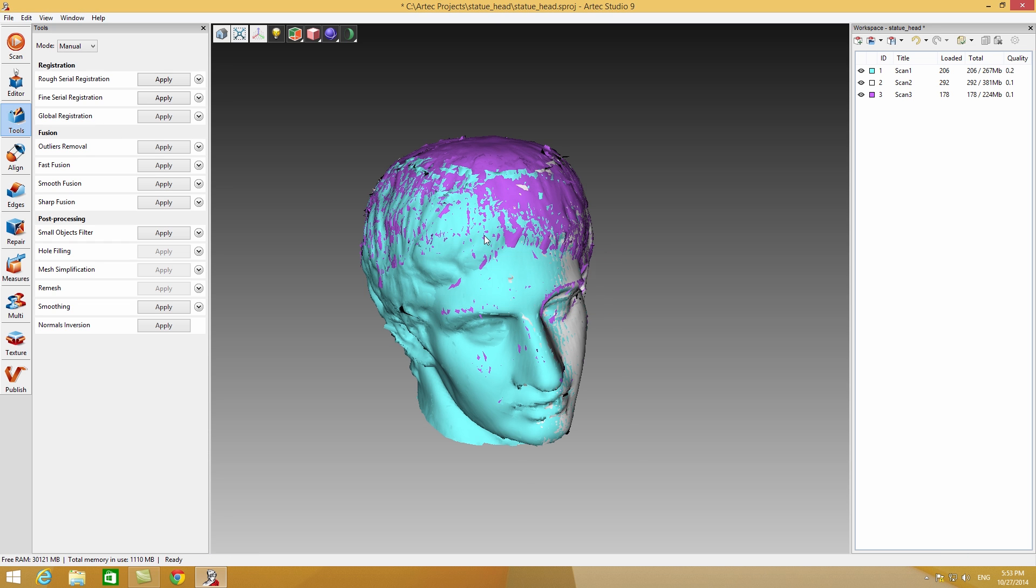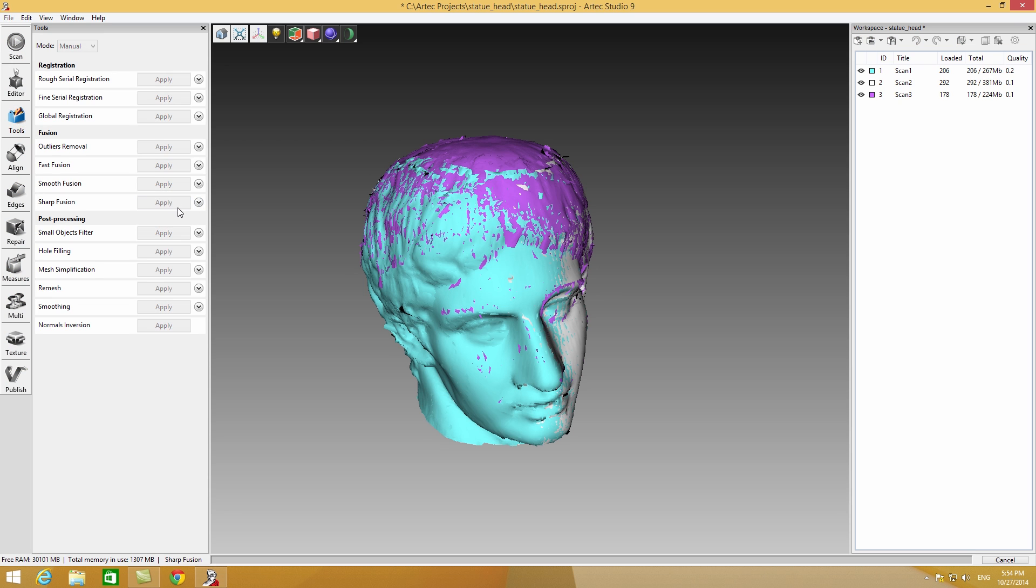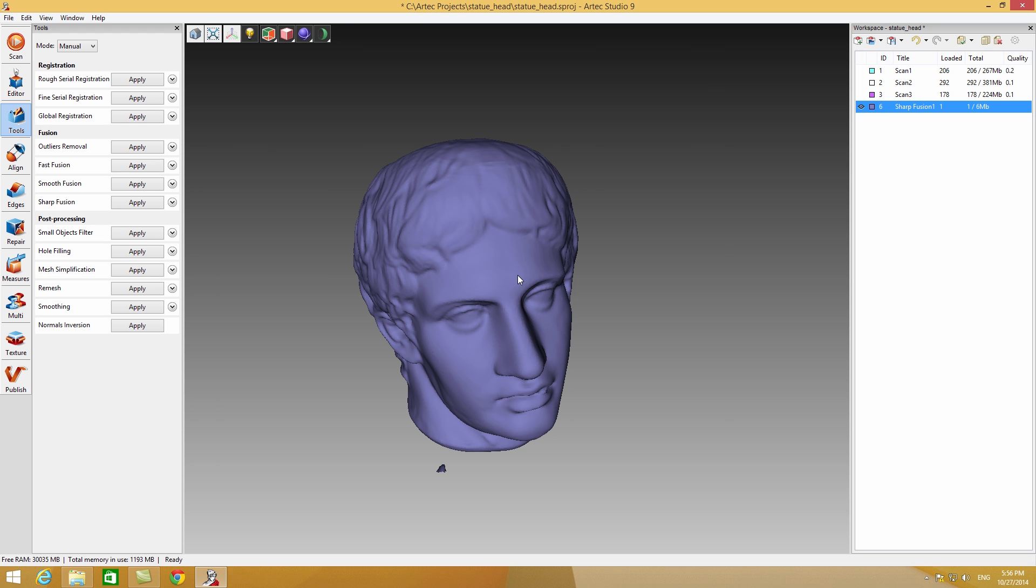After finishing global registration, you can start creating a polygonal model. Let's run sharp fusion on our raw data. Once the process is finished, we get a polygonal model.